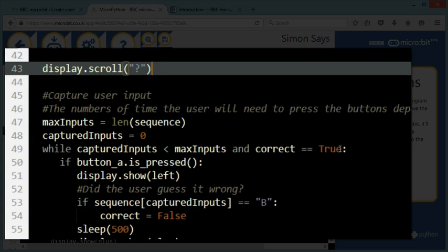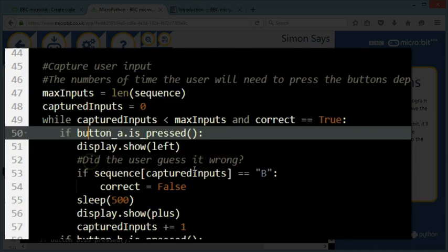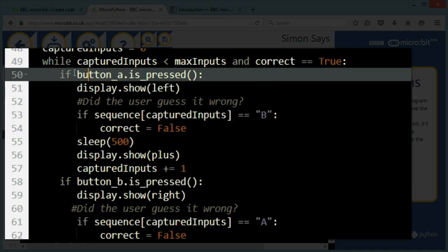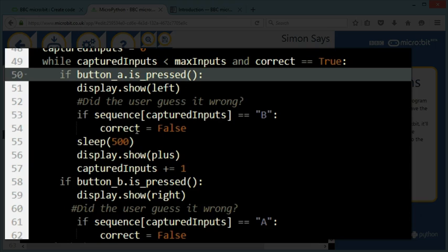And I'm constantly going to check whether they've got the right answer or not. Because if they don't, I'm not going to ask for more inputs. I'm just going to display a move. And while I'm capturing events, if the button A is pressed, I'm showing what the user has pressed by displaying the left picture. And straight away, I'm going to say, was it the right answer? So I'm going to check because if it wasn't, I'm going to turn correct into false.